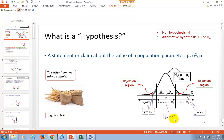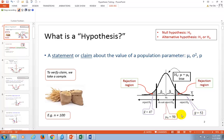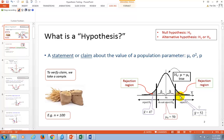Similarly, if we found that the average was 52, the same question would arise. Is 52, even though it's more than 50 — is it within the margin of error, or is it out here in the significance region? So to be sure of what the significance regions are, we're going to have to find cut-offs right here and right here.